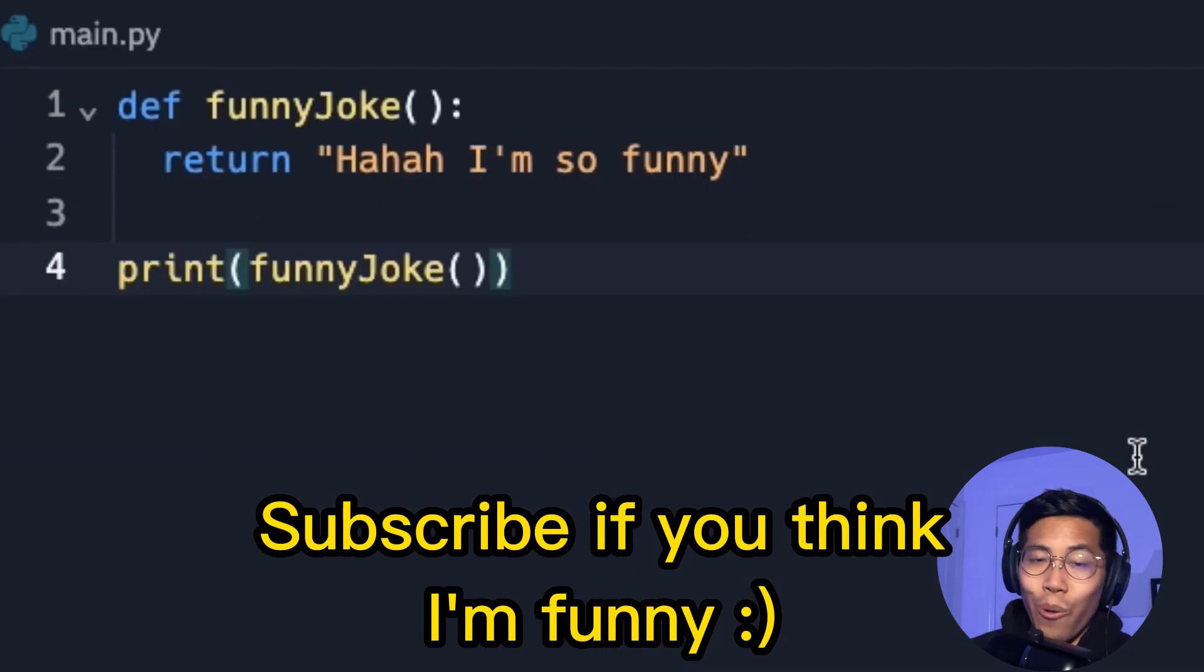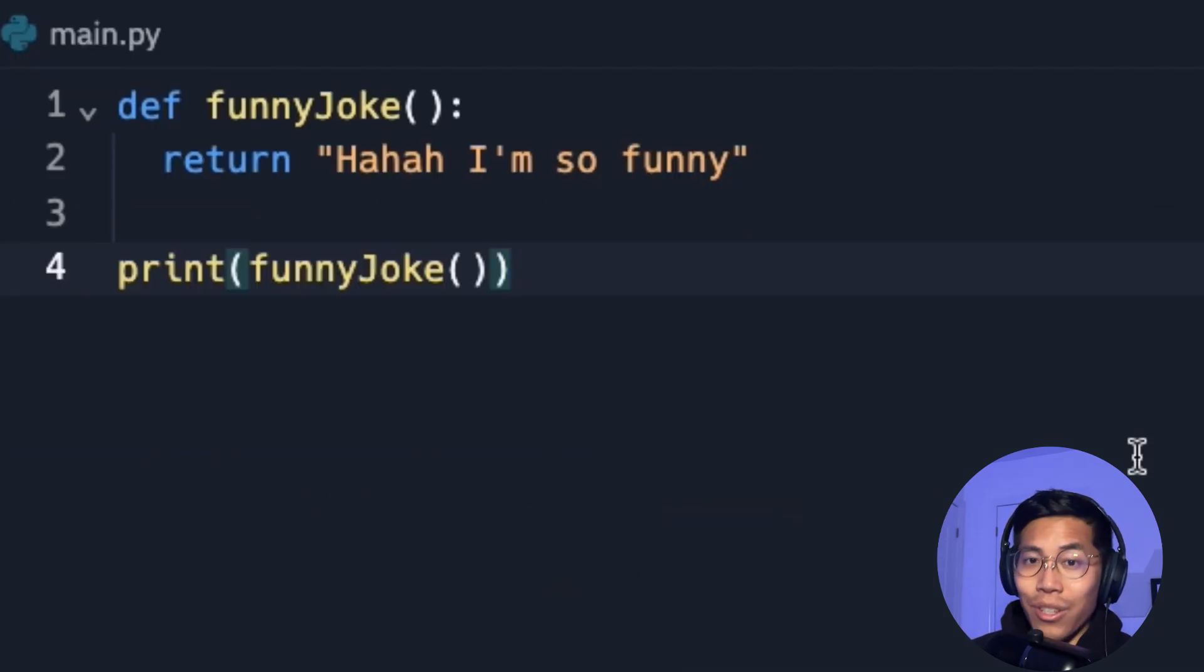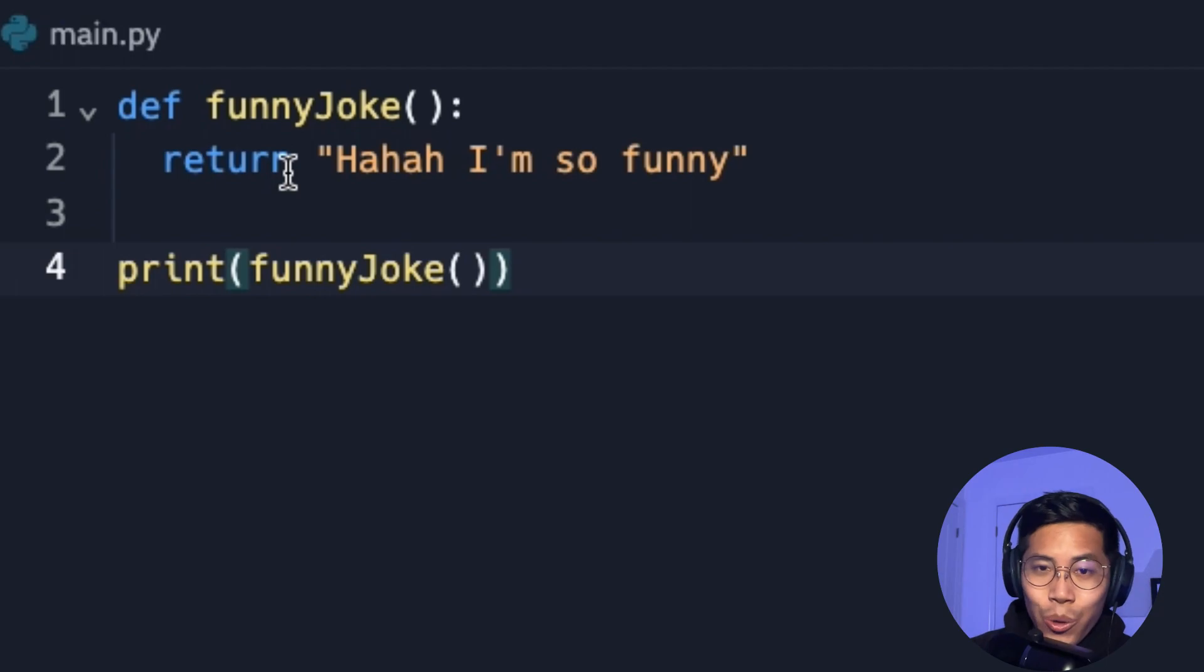So always remember, in order to use a function, you have to call it. Alright, cool. On to the next part.